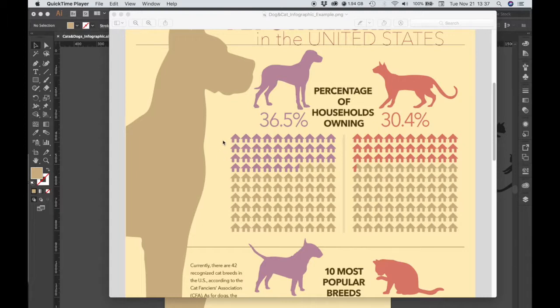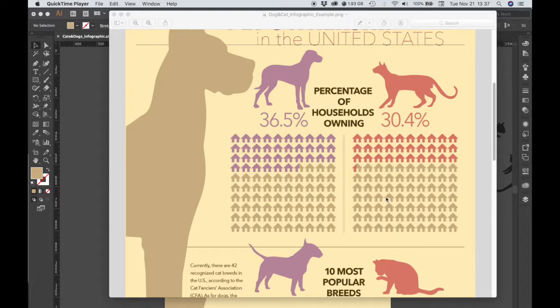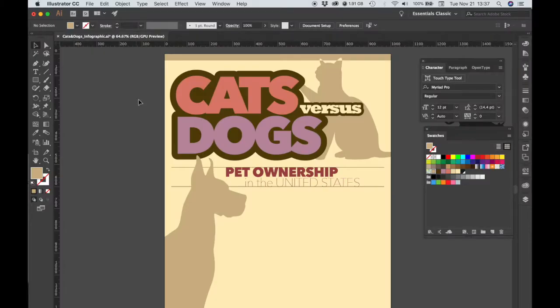The number of houses that are in color correspond to the percentage. So if we have 36.5% of households owning dogs, we have 36.5 house icons in color, and where we have 30.4% of households owning cats, we have 30.4 house icons in color.